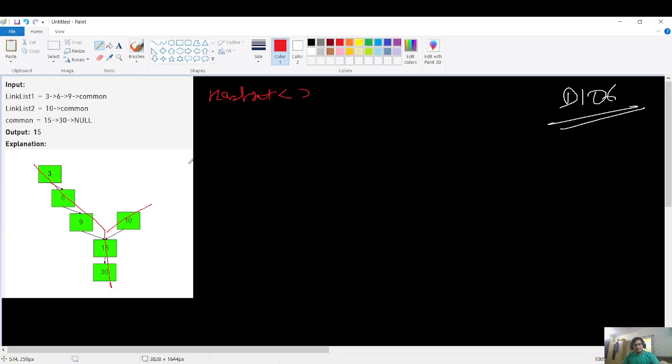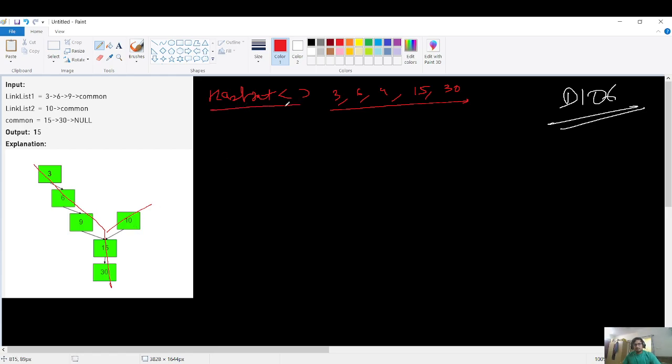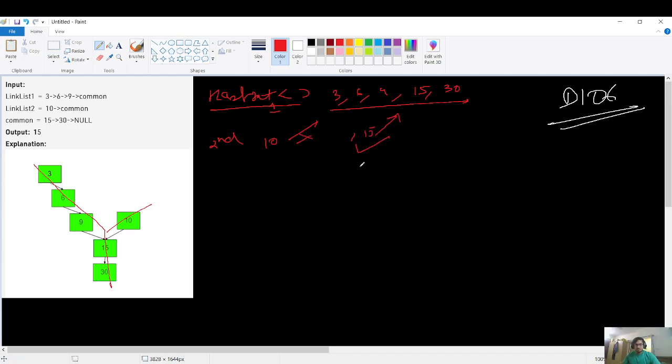So it will be like 3, 6, 9, 15 and 30. Hash set will include these elements. Then after this, I will traverse in the second linked list and for each and every element, I will check if this thing is present in this hash set. So for the second linked list, the elements will be node. I will check if 10 is present. It will say no, it is not present. Then I will check if 15 is present. It is present. I will say this is my point of intersection of my linked list.